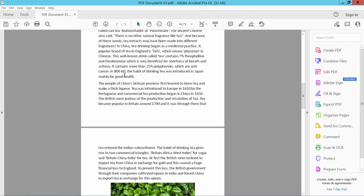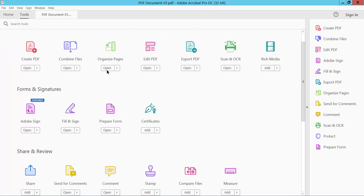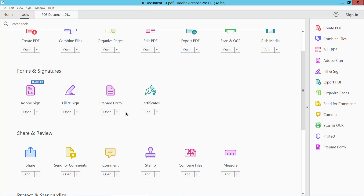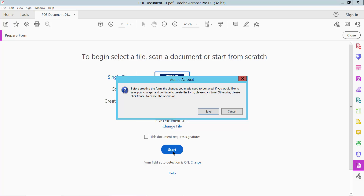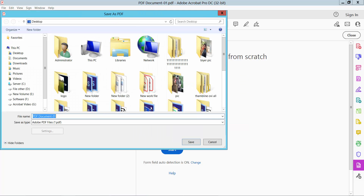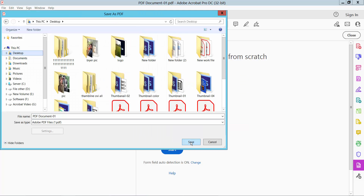Open your PDF file and select the Tools option, then scroll down to find the Prepare Form function. Select it, then restart and save before restarting.